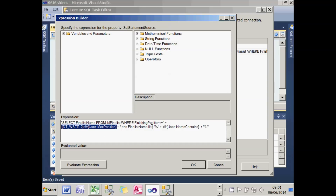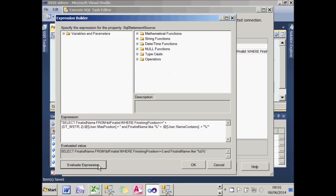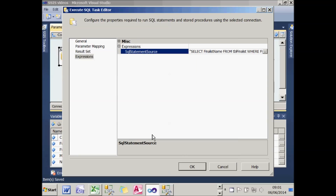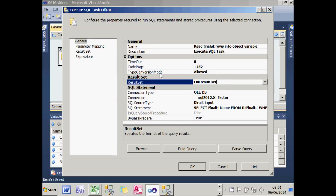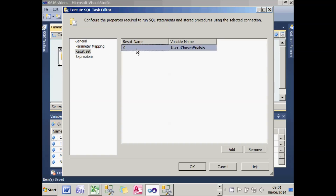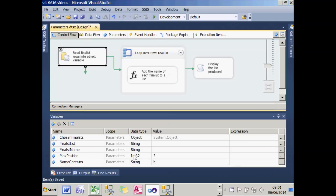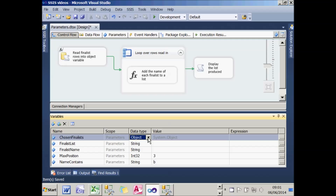And the finalist name is like percent followed by the letters I've typed in and another percent to use a wildcard. If I evaluate the expression, it's much easier to see what it's going to do — select all the finalists where the finishing position is less than or equal to the number entered, and the finalist name contains the text entered. The data is saved in a result set, and the first and only result set, number zero, is stored in a variable called chosen finalists, defined as an object variable holding an array of all selected finalists.